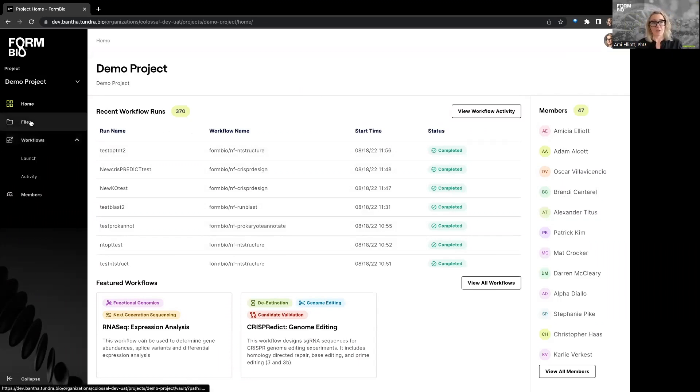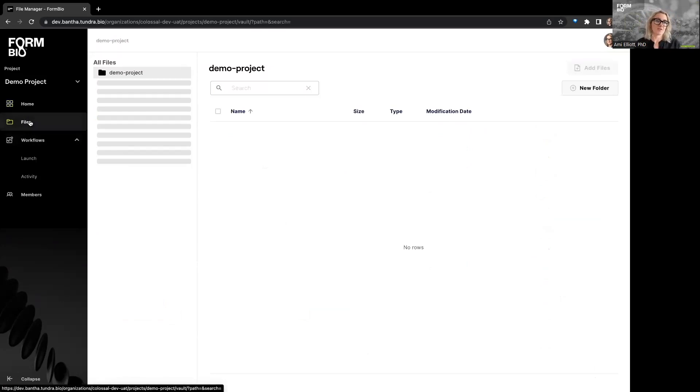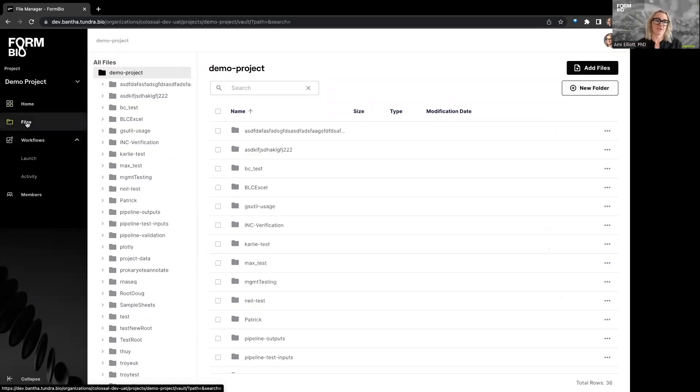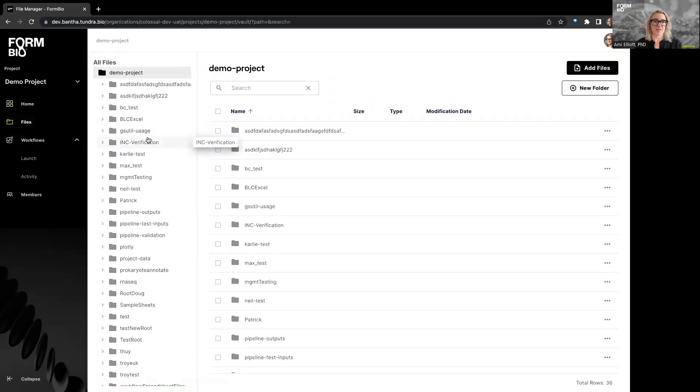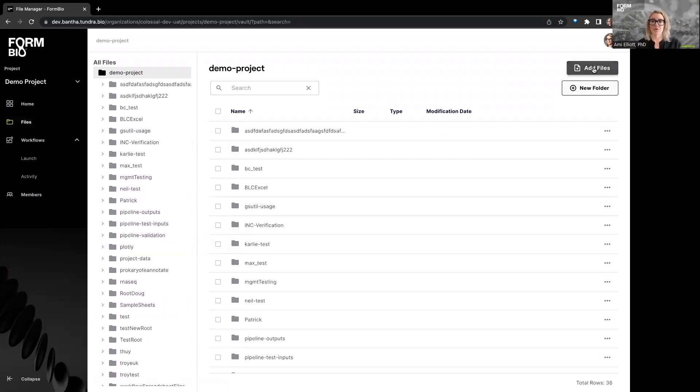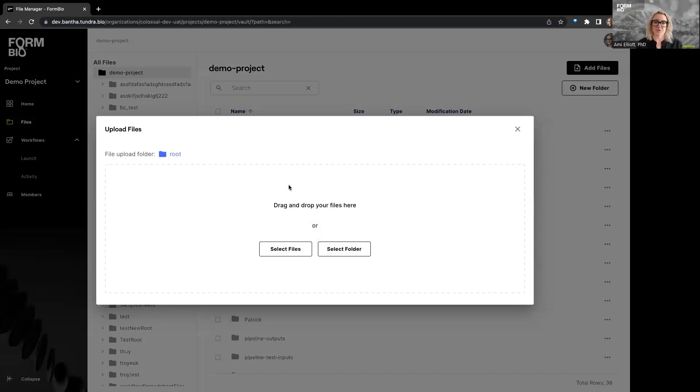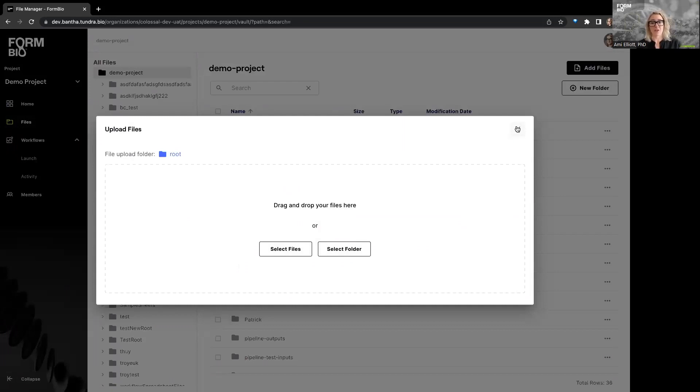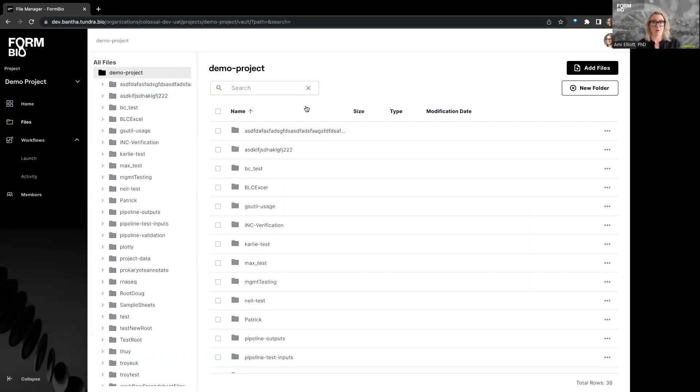So from here, when you're ready to upload your data, you'll go to our files tab, which will provide you with the main file structure for that project. And you can add files, or you can add a folder. If you add files, you can just drag and drop, or you can select your files or folder to add. Once you have data on the platform, you're ready to launch your first workflow.